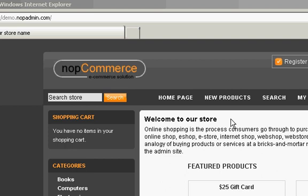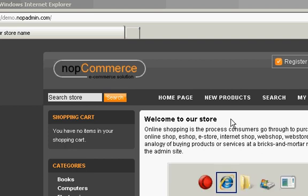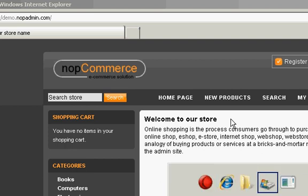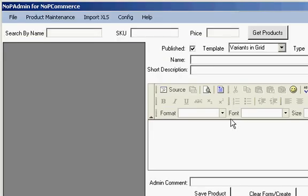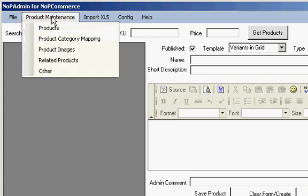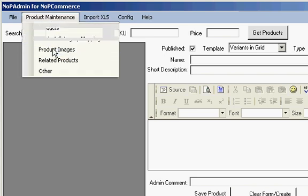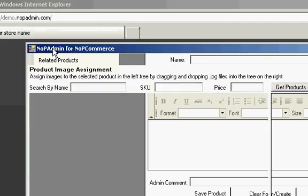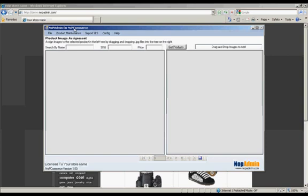First thing to do is just pull up NopAdmin. And by default the opening page is always the product maintenance screen. And when you want to tie many images to a particular product, the thing to do is go product maintenance, product images, and then you are going to be in this screen. The product image assignment screen.